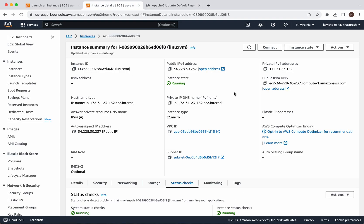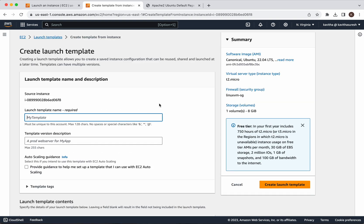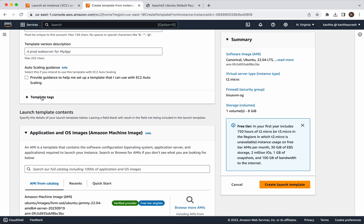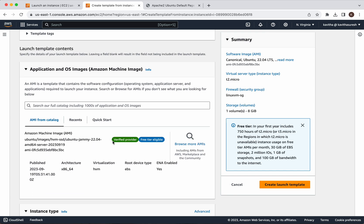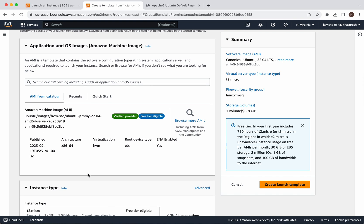Now we are going to create a new instance template from this instance. Go to Actions, click Image and Templates, then click Create Template from Instance. We need to give a launch template name — I am going to call it 'Linux VM Template'. If you want to add any template tags, you can do so here. You can see the AMI image being used since we are creating this from the existing instance.